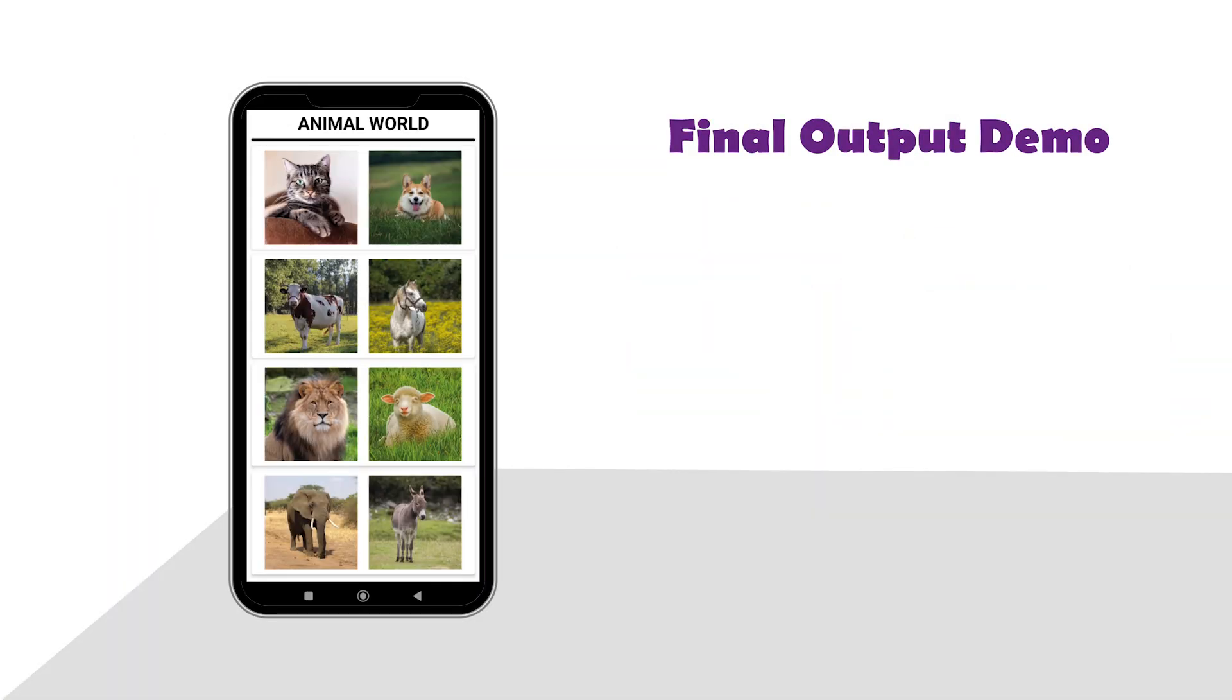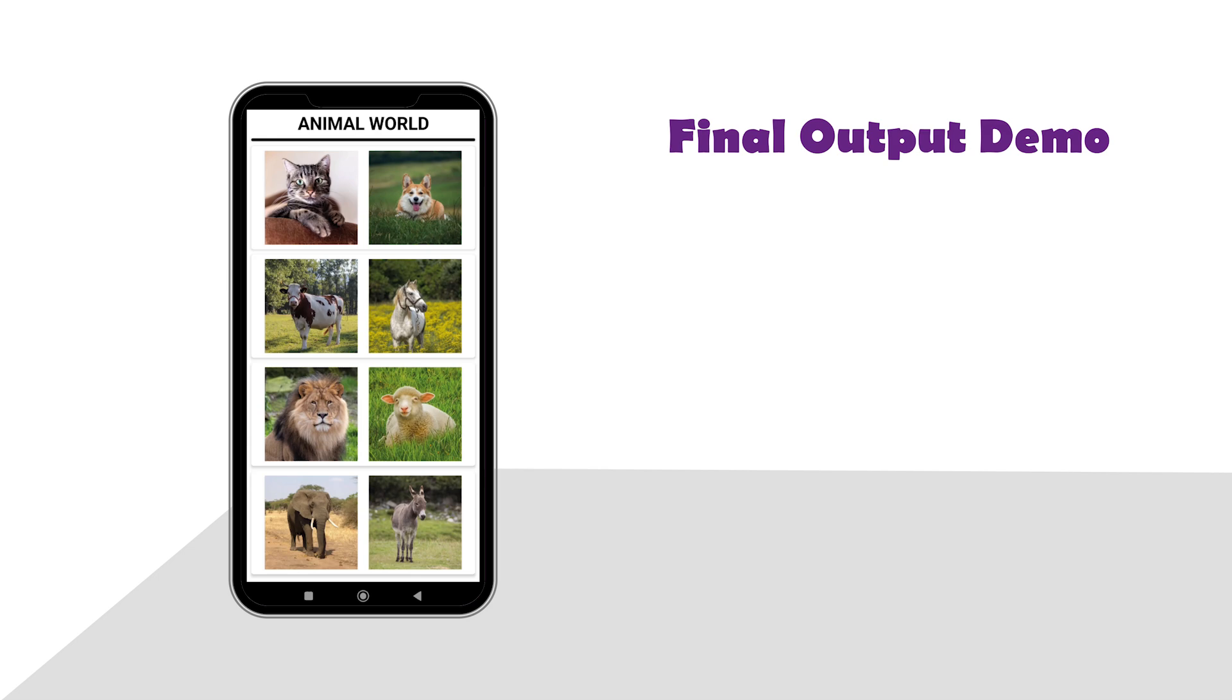This app will show 8 buttons with photos of animals. When you tap on a button, you will hear the sound that animal makes. It's a simple and exciting project, perfect for kids and beginners learning Codular. So let's get started and build the Animal World app together.